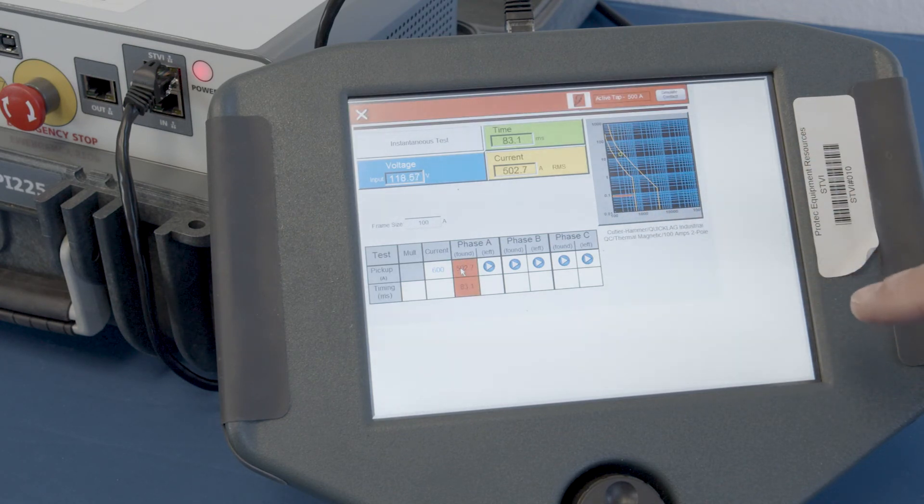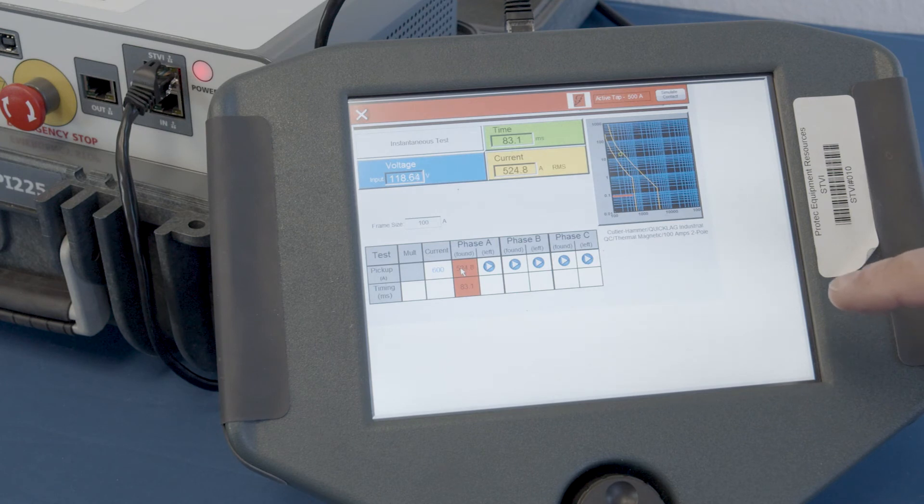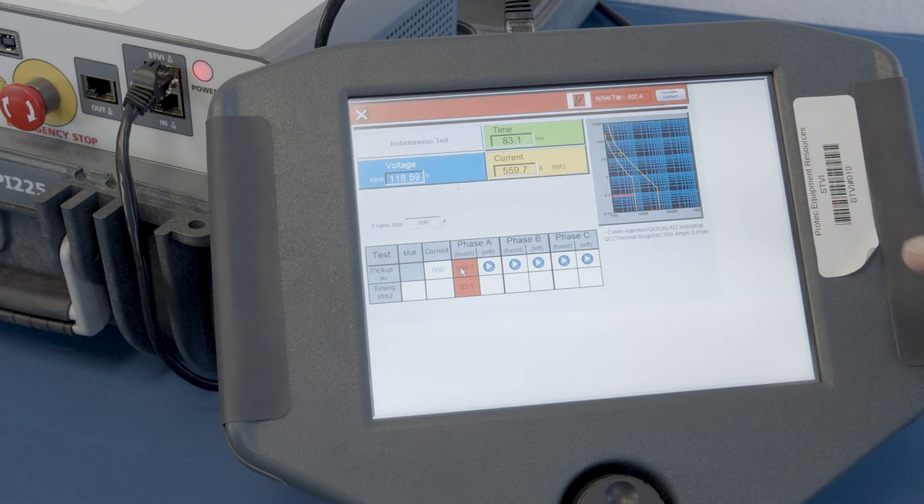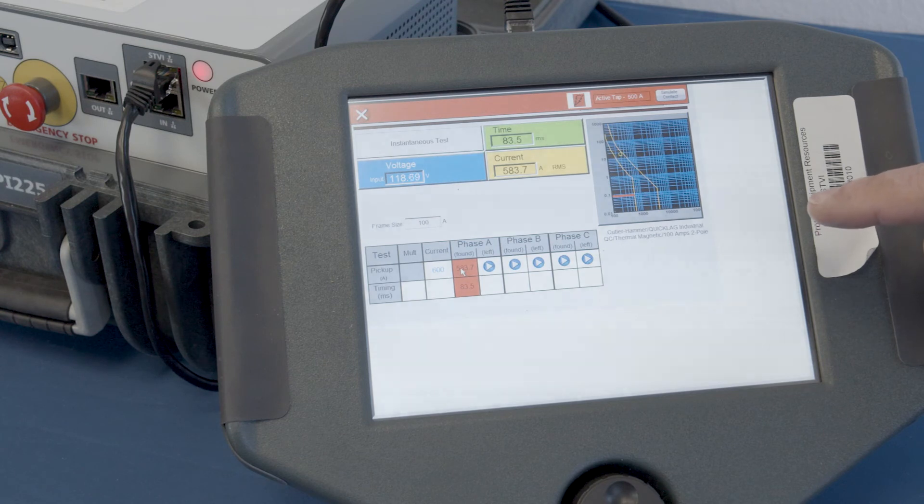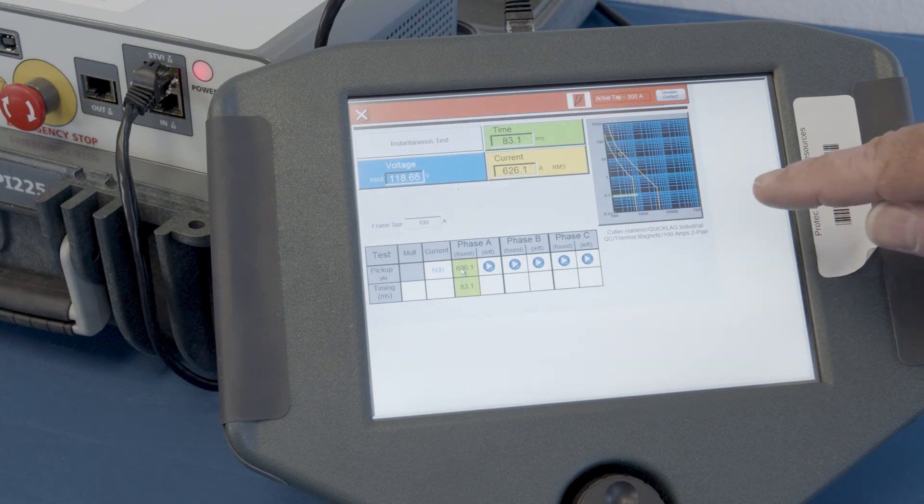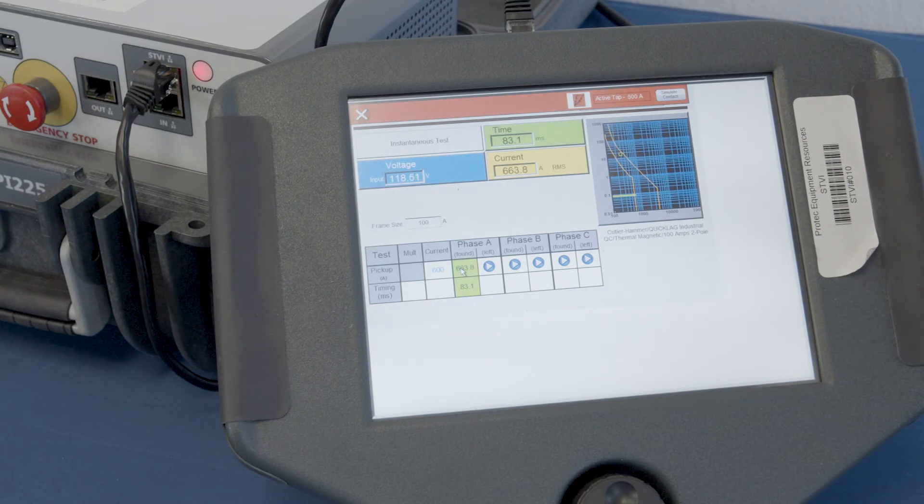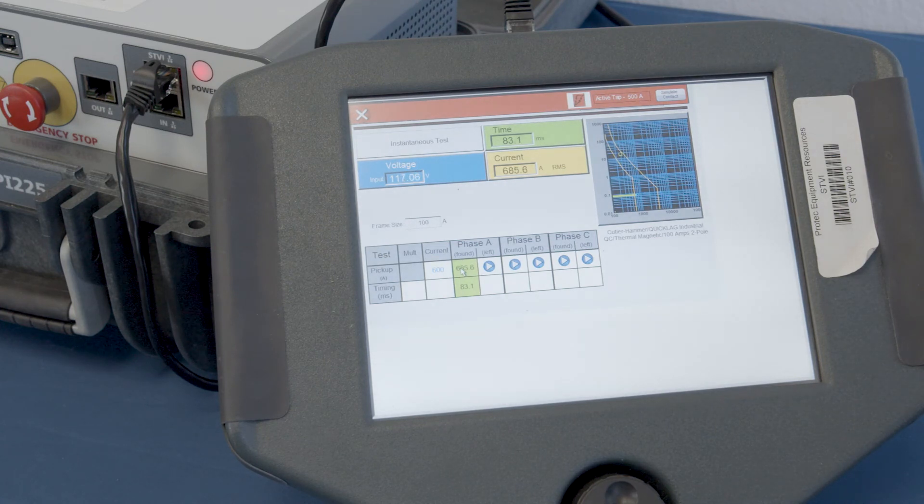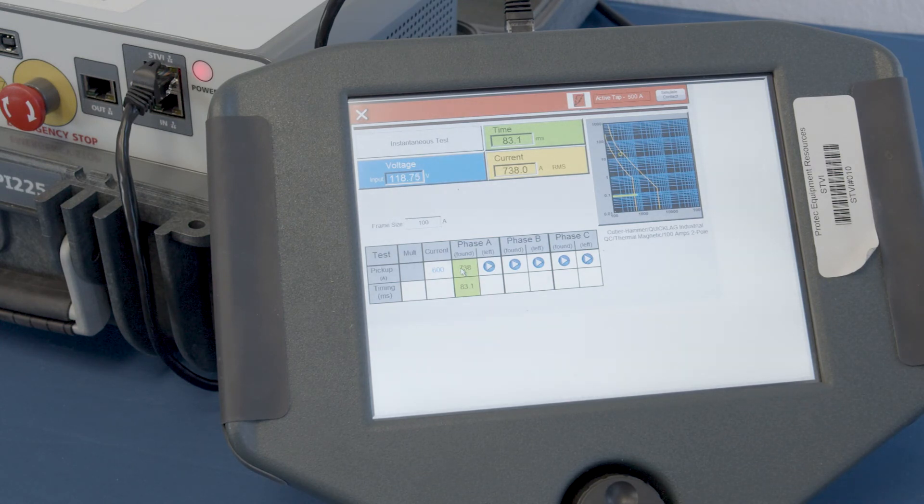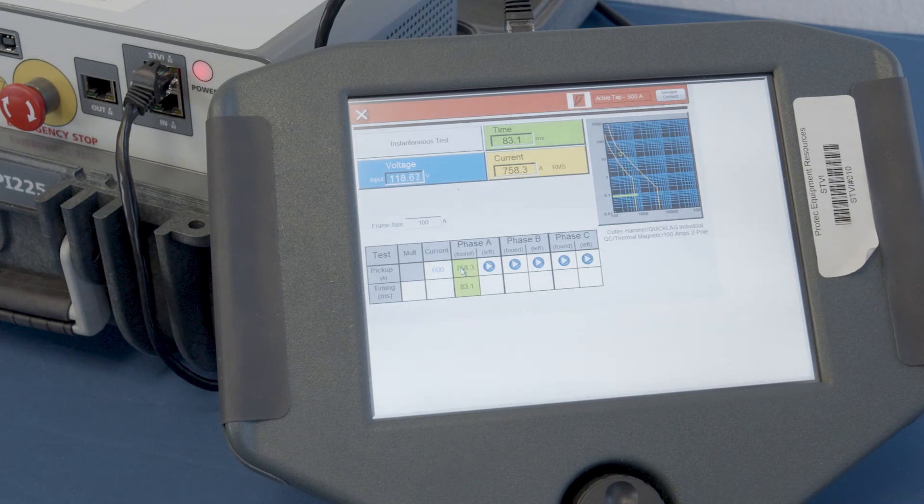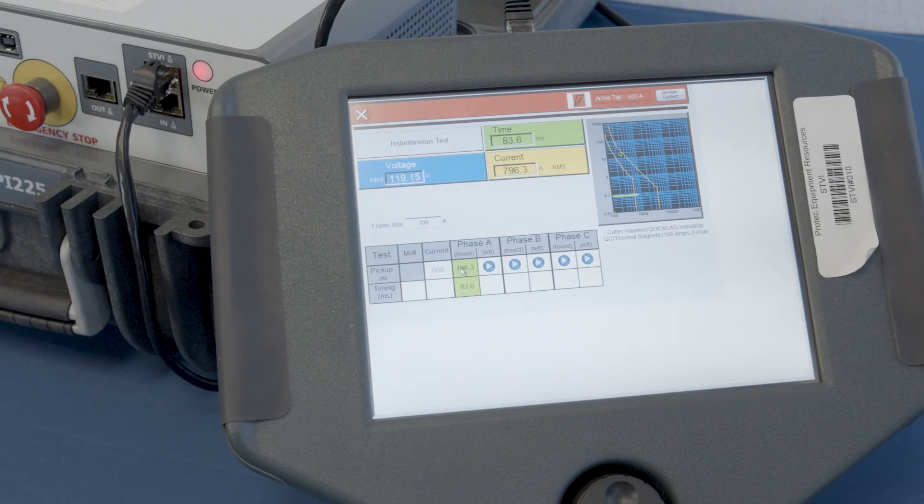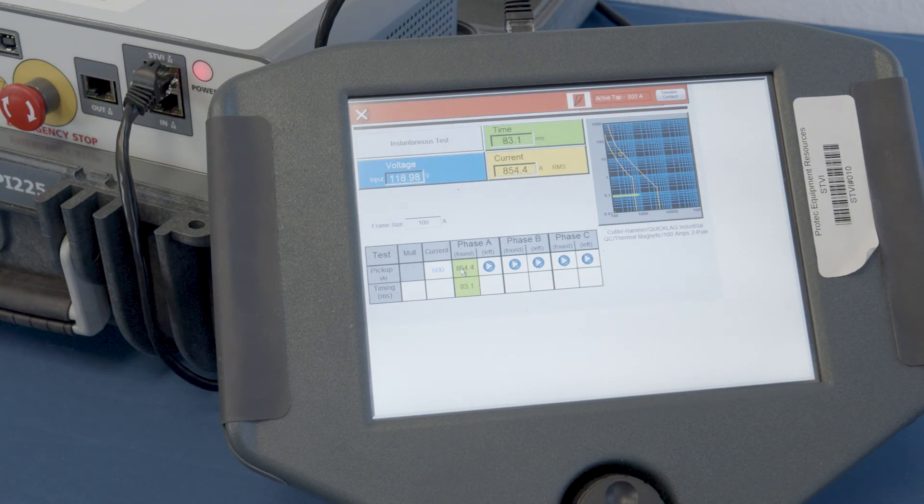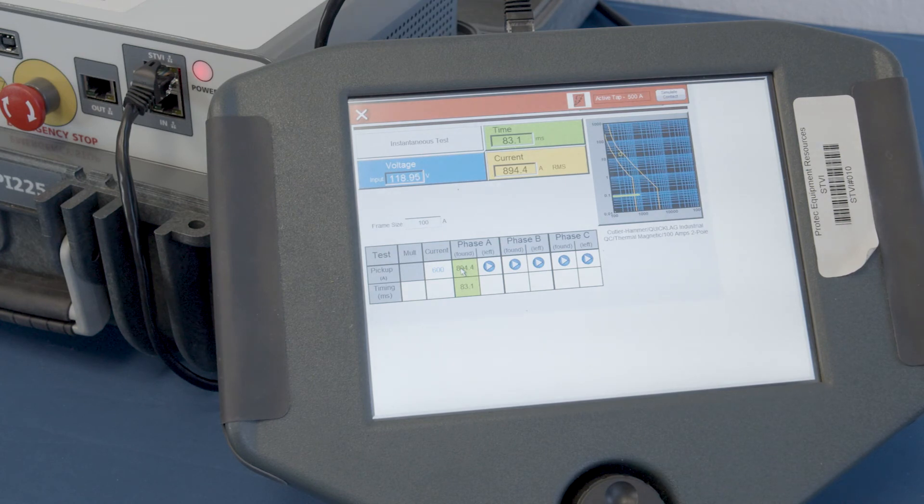And see it, it will turn green as it enters into the acceptable area inside the acceptable envelope of the curve. Notice it's turned green now. So, it's pulsing. This one right here, we're at about 750 amps.